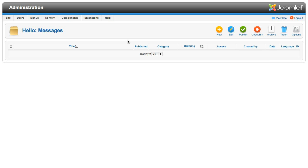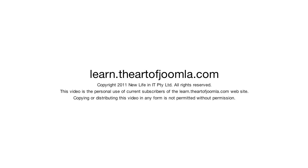But before we dive into actually creating new records, we'll spend a few lessons adding more structure to the view. In the next lesson, we'll add some filtering options for search text and several drop-down lists. See you back real soon.